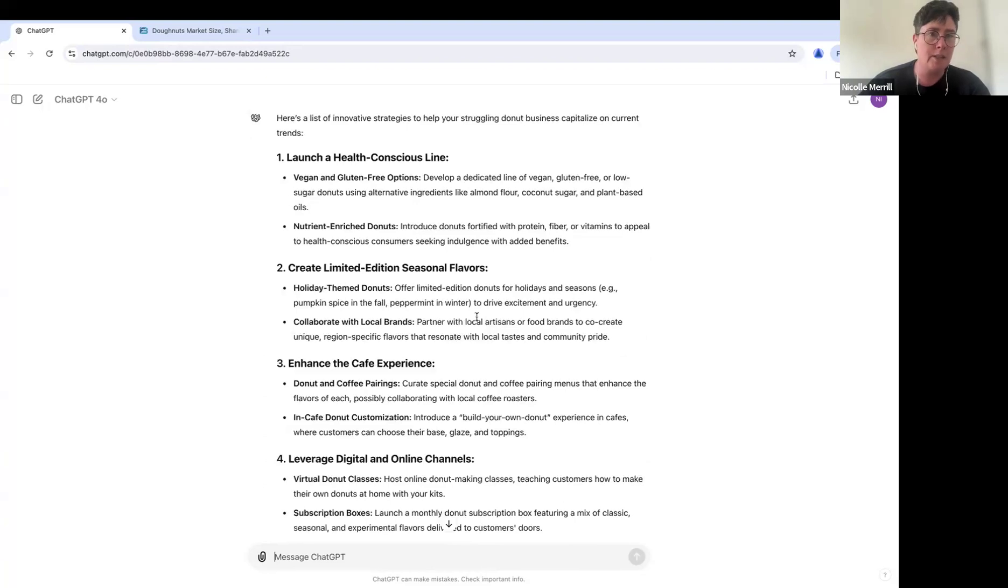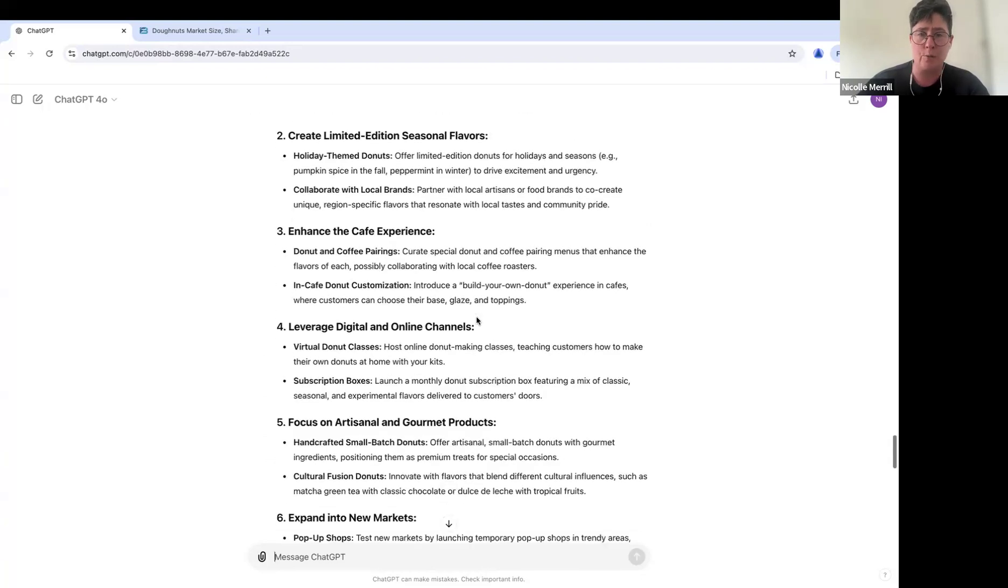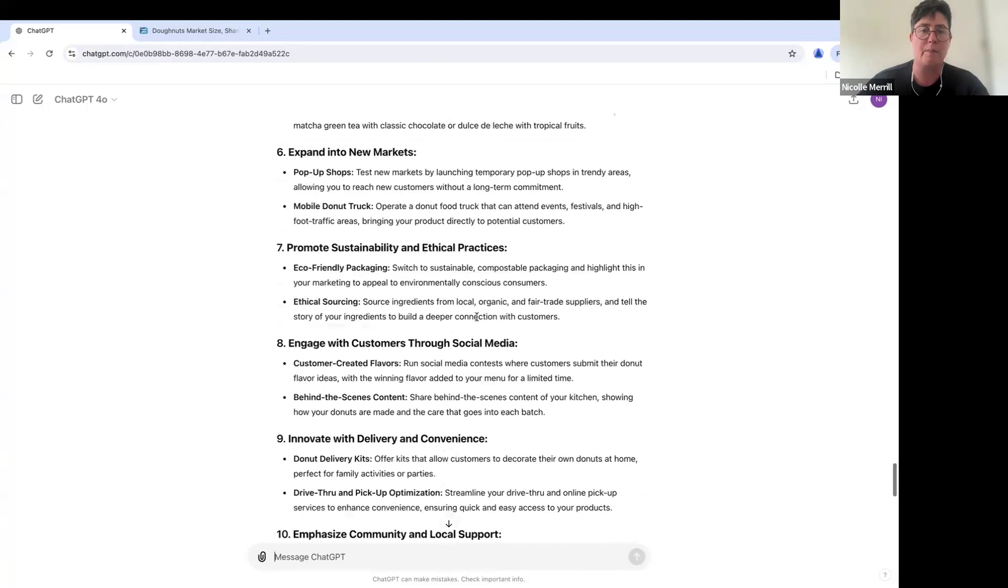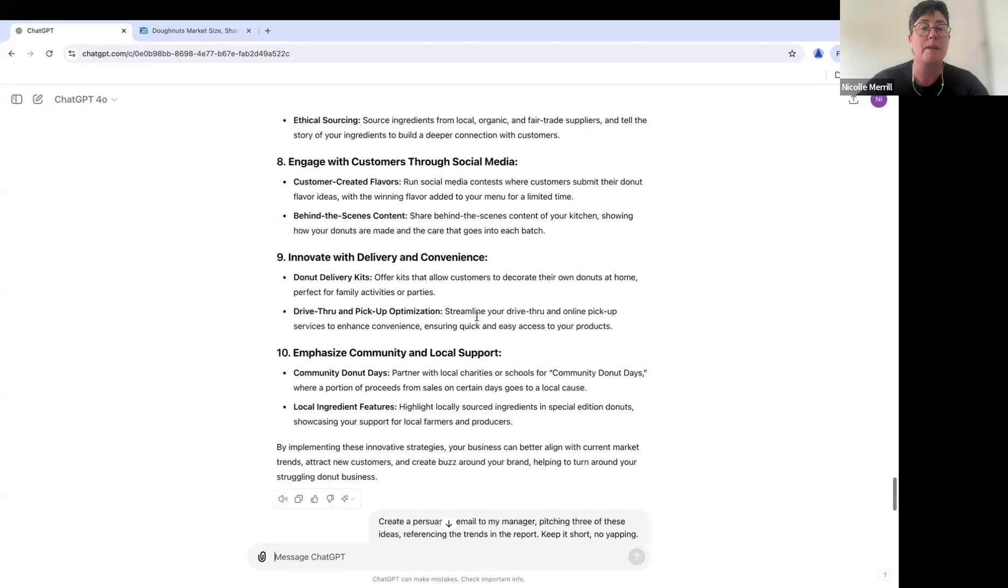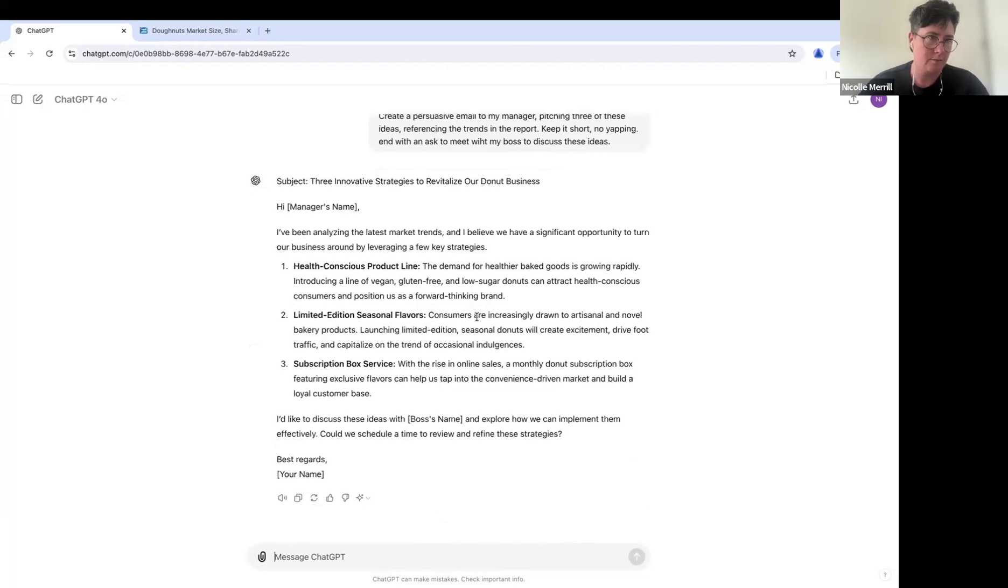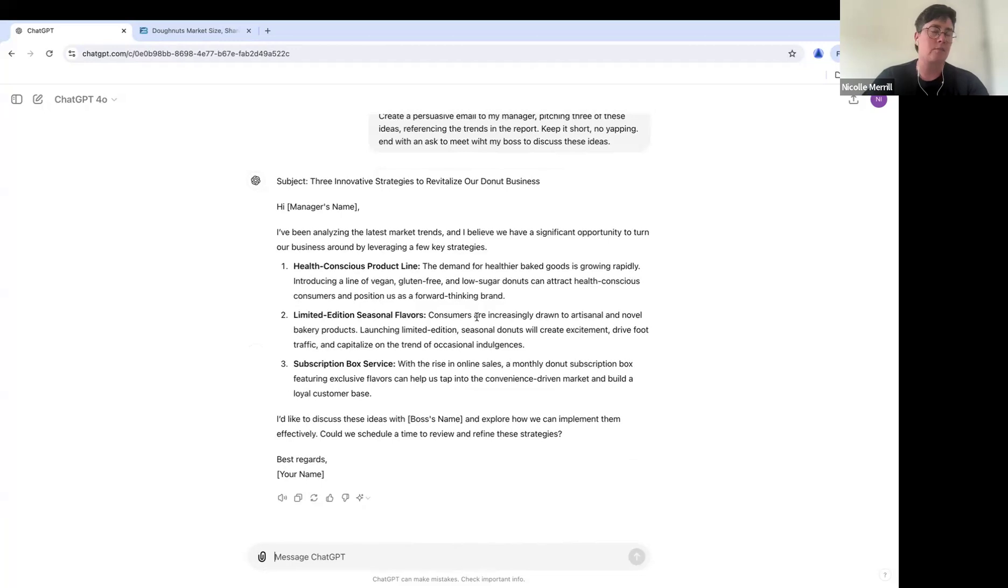Then we went on the strategy route and said, what can we do right with this data? What can we do with this information in my business? Then we wrote an email to your boss pitching these ideas, right? You've gone a long way today. So these are some great practical use cases for ChatGPT.